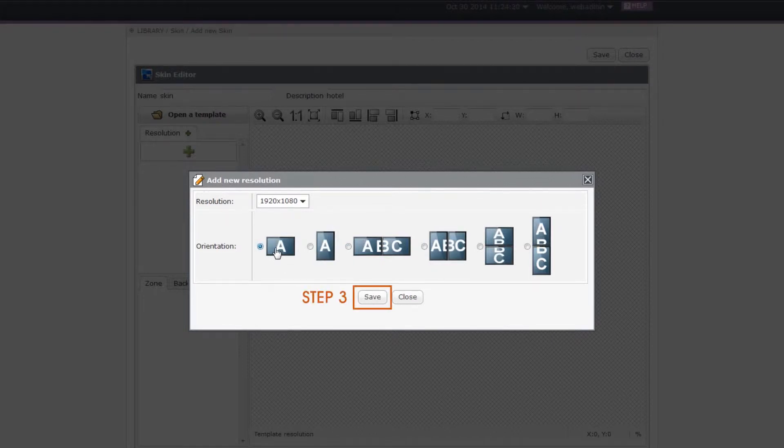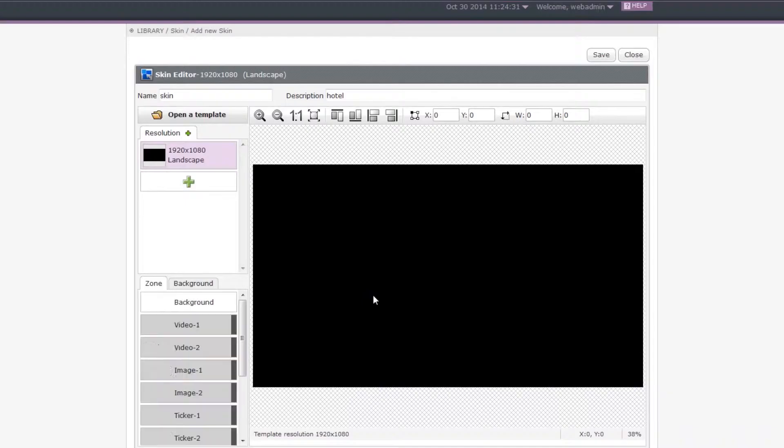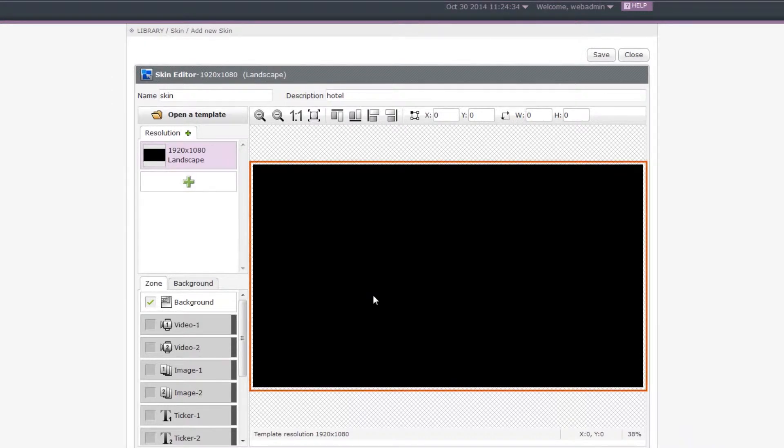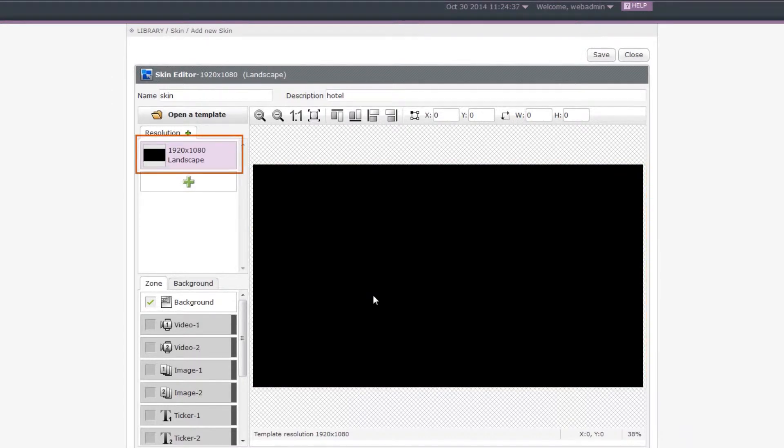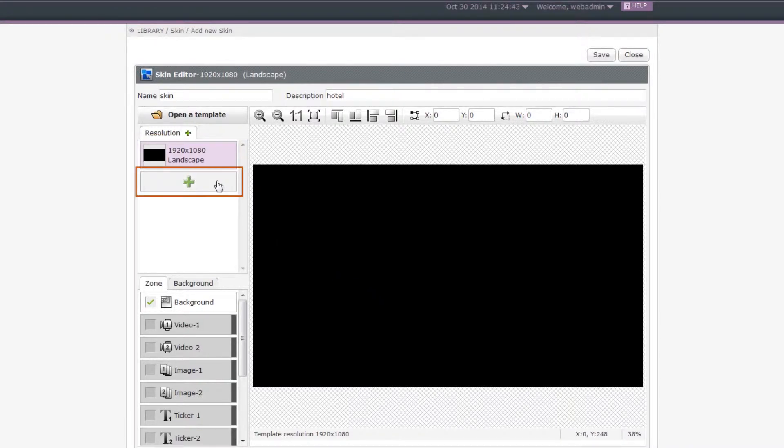Step 3. Click Save, then you will see one resolution showing in the resolution window. You can also see an area with a black background that matches with the resolution you choose. You can repeat Step 3 if you need to add more resolutions.